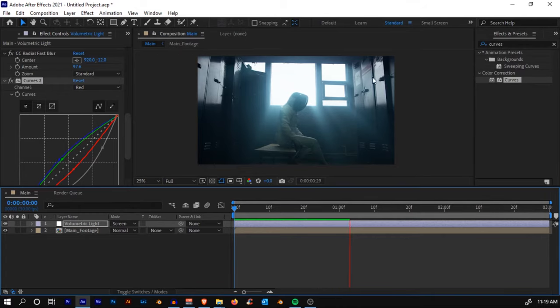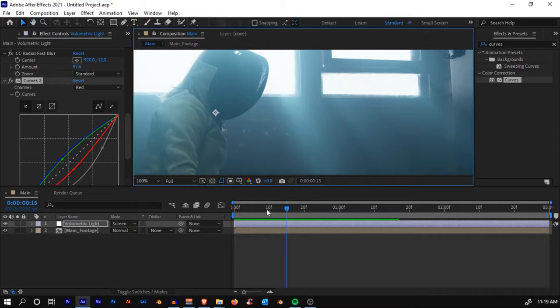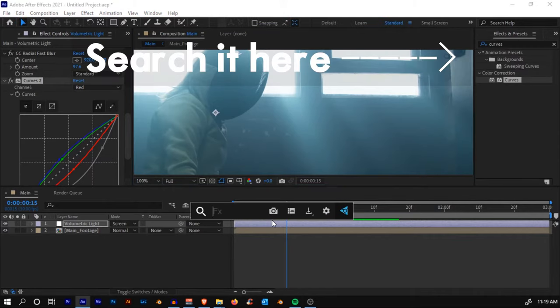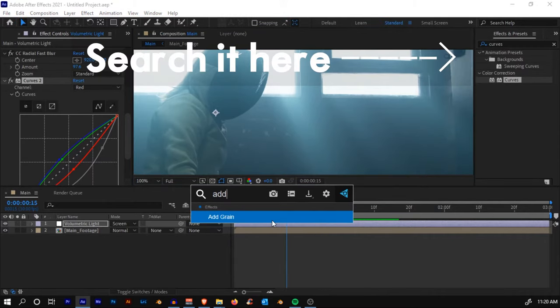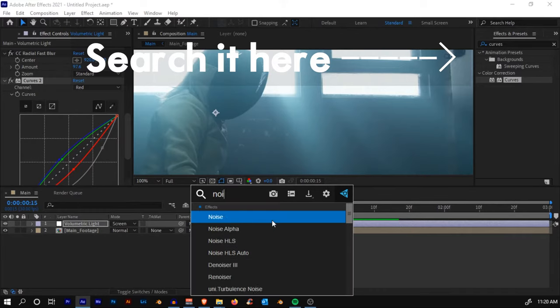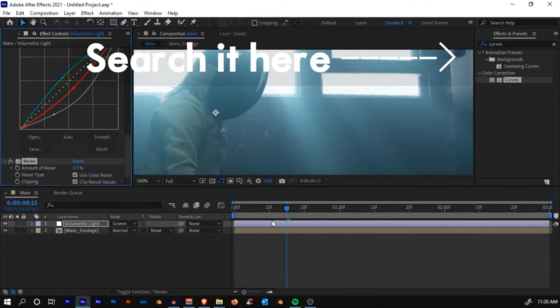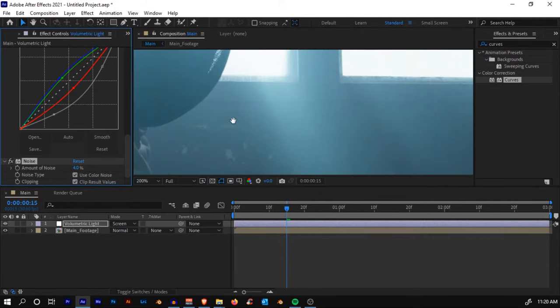We'll also add some noise. Search for the effect Noise and add in like four. Yeah, four looks much better.